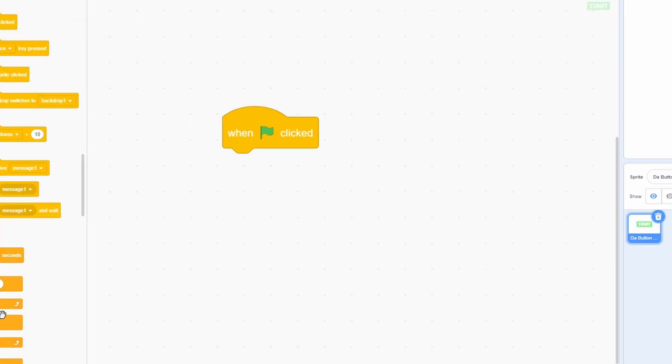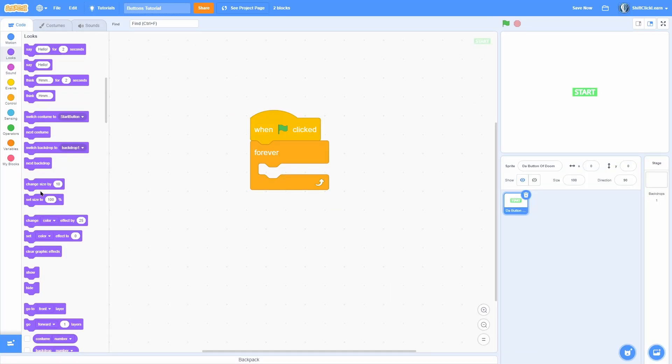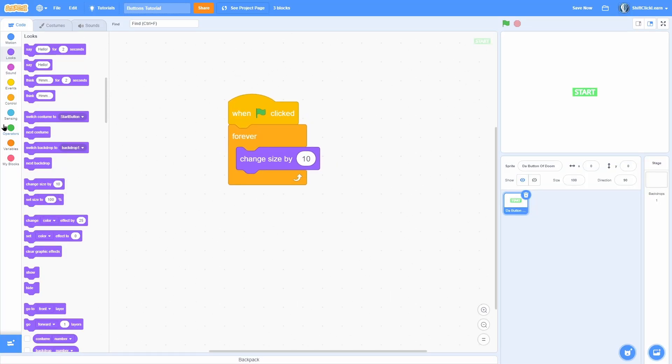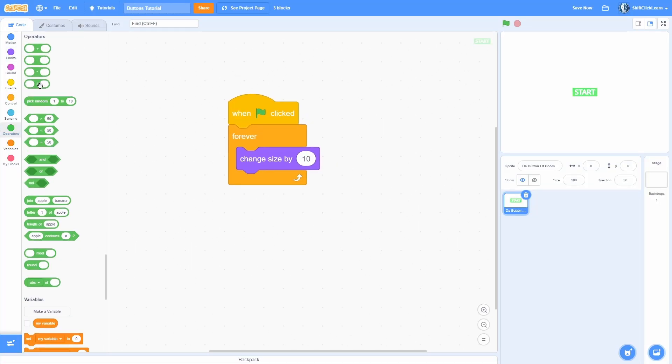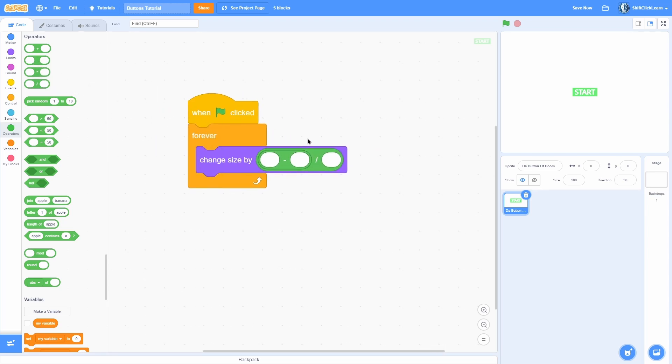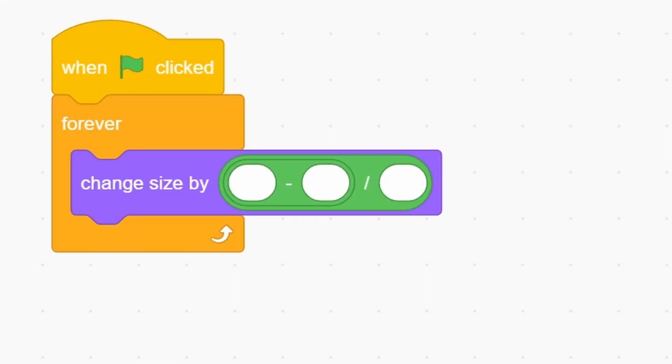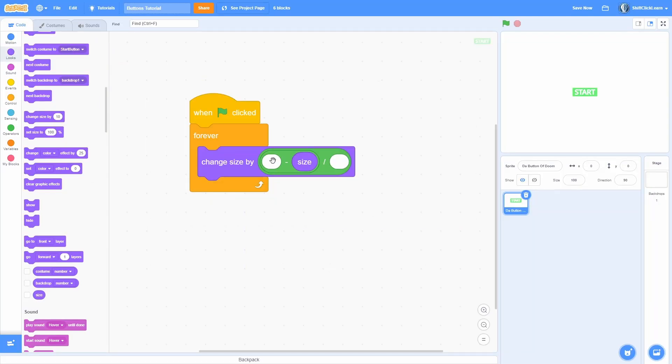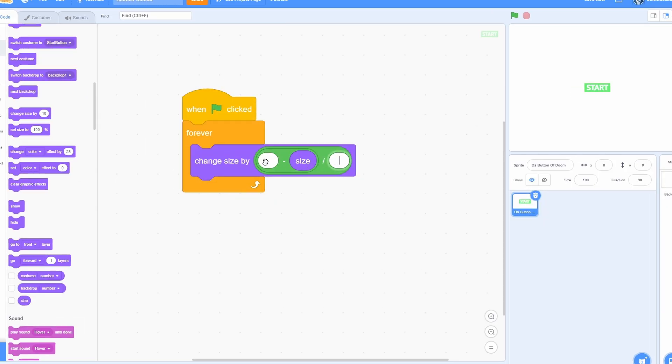So add a when green flag clicked and then a forever loop. Now, just change the size by 10. Now, all we need to do is pull a divided by in here and then a minus on the left side. Next, we just want to put the size in the right side of that minus.